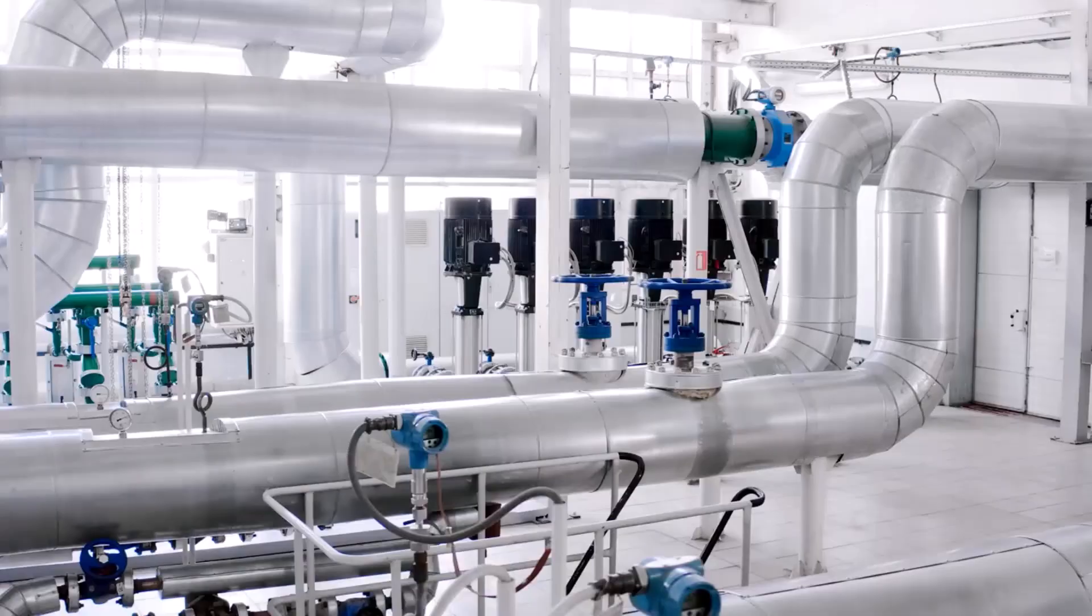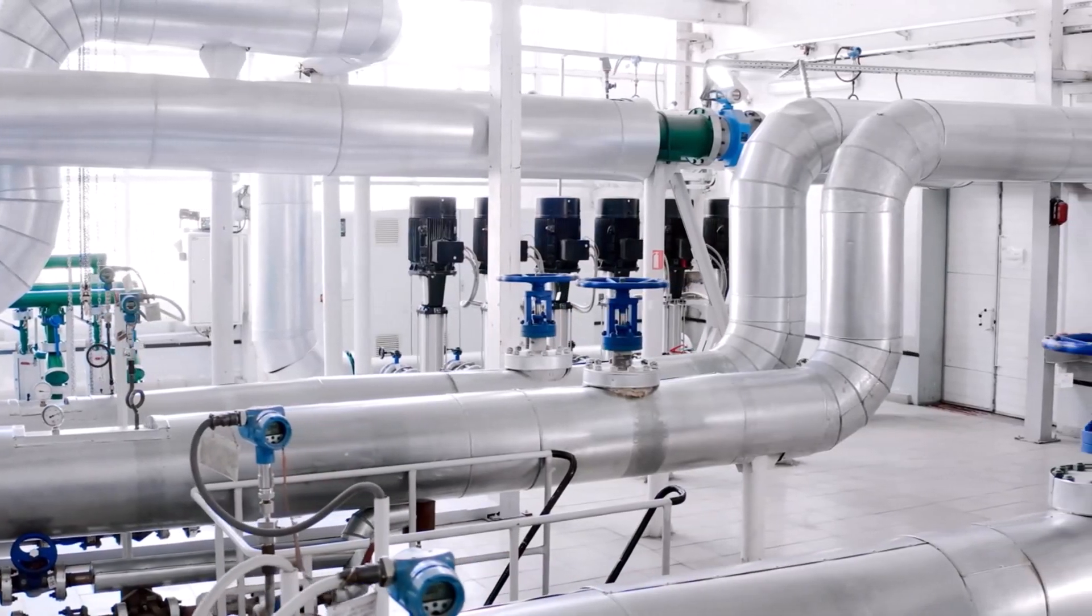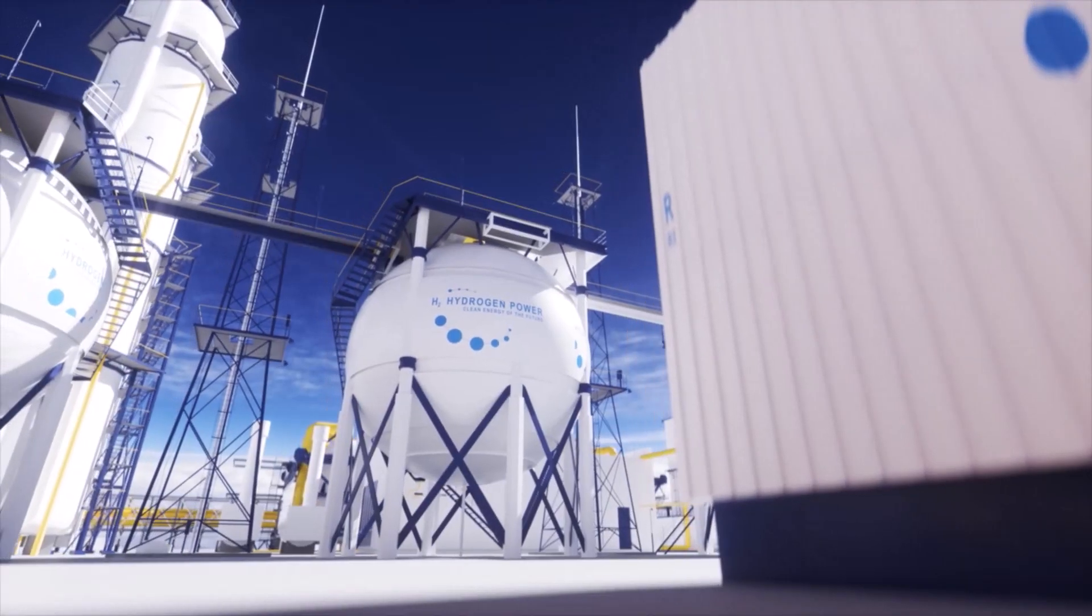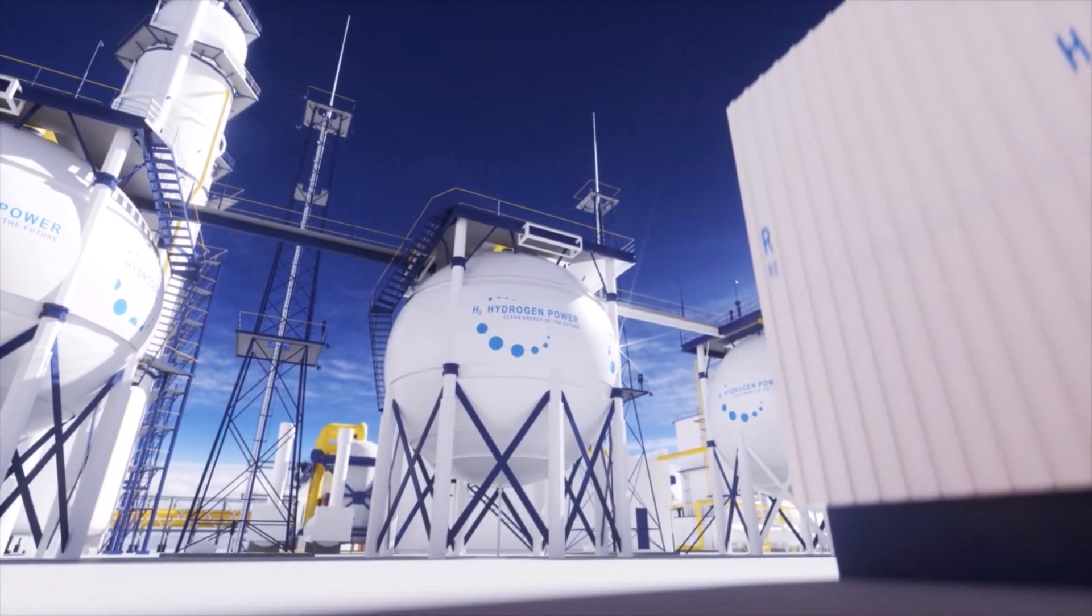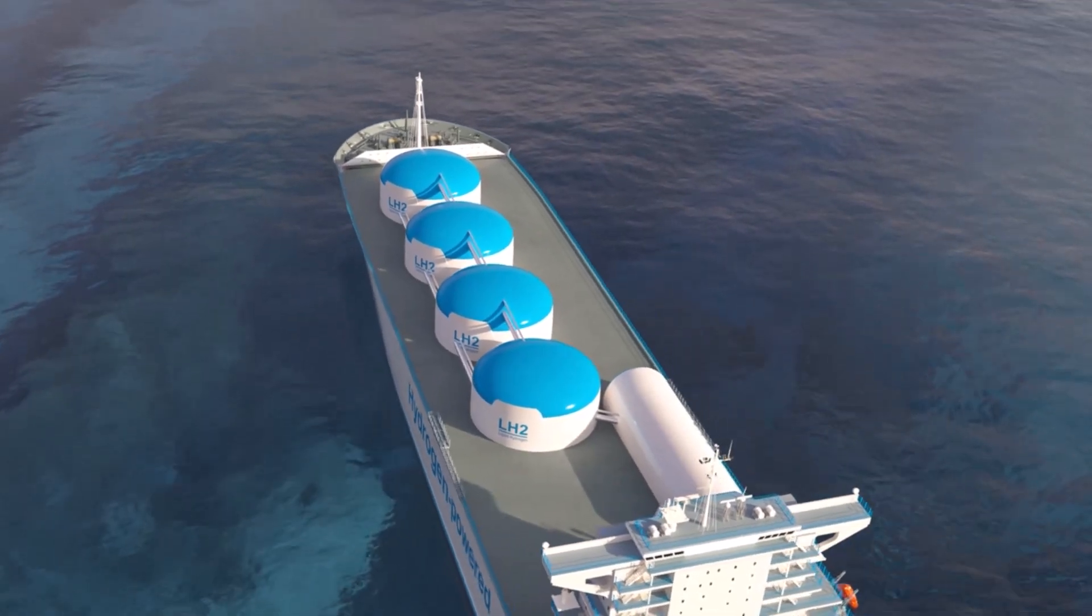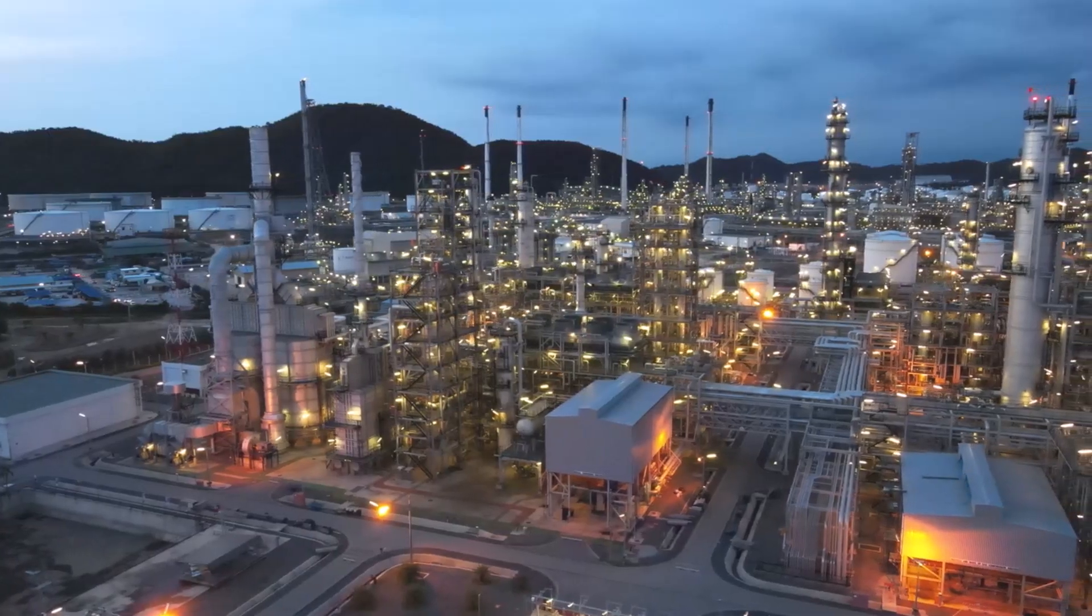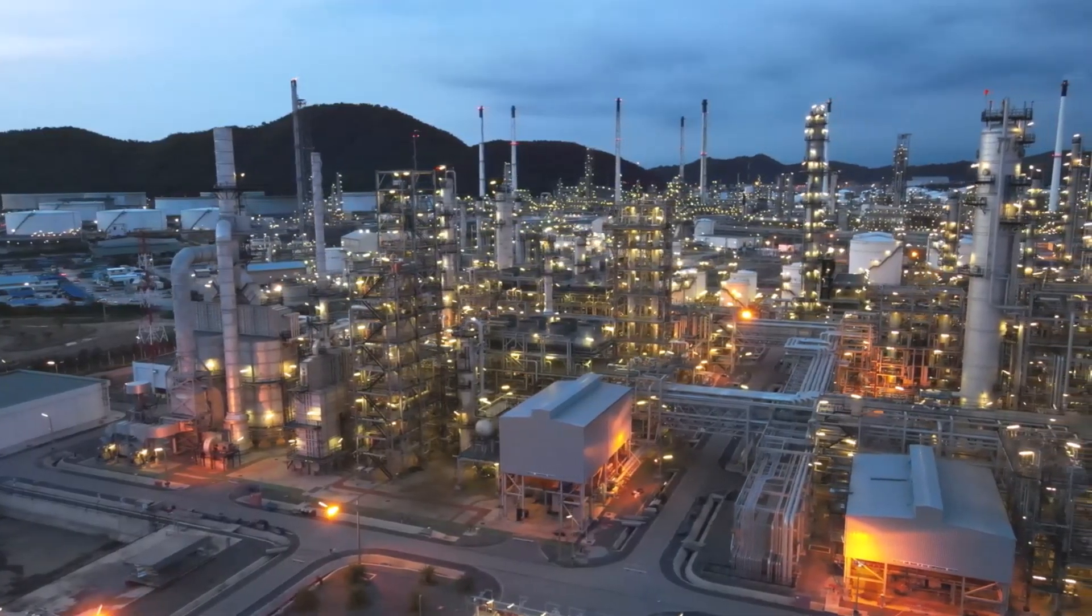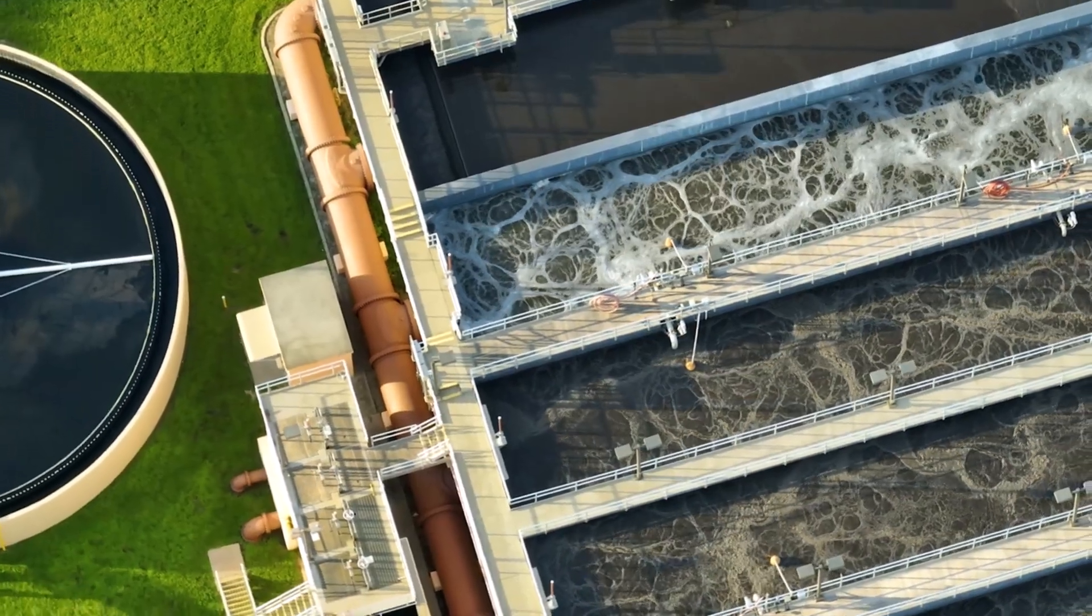Fluid systems are critical to the functioning of almost all industries, whether it's for cooling and heating, transporting products or energy production and storage. Optimizing performance and ensuring safe operation is of utmost importance.